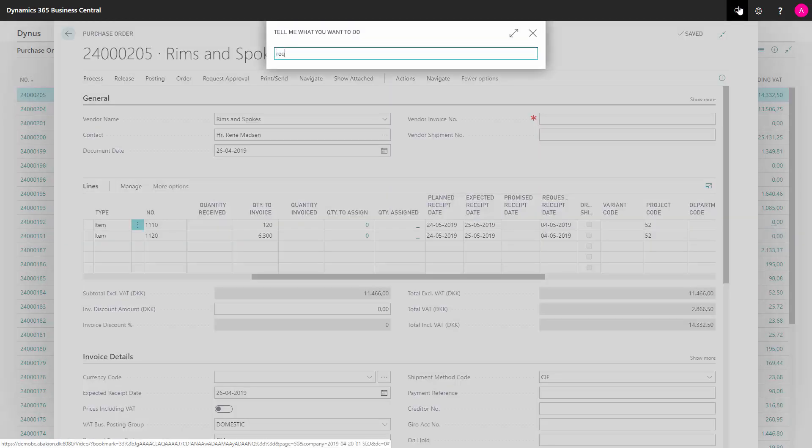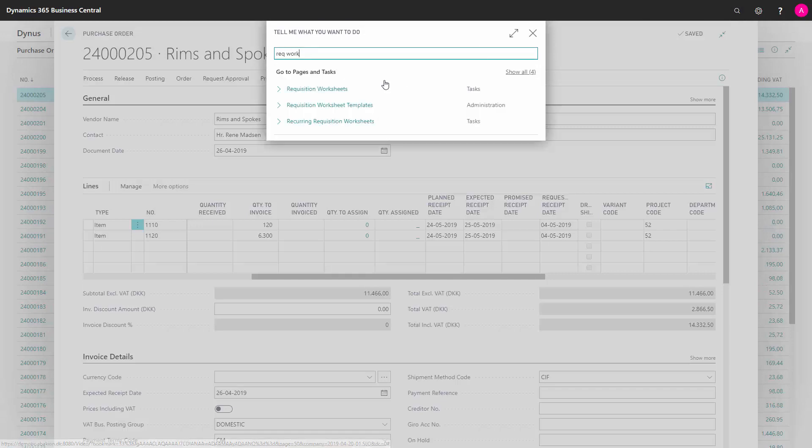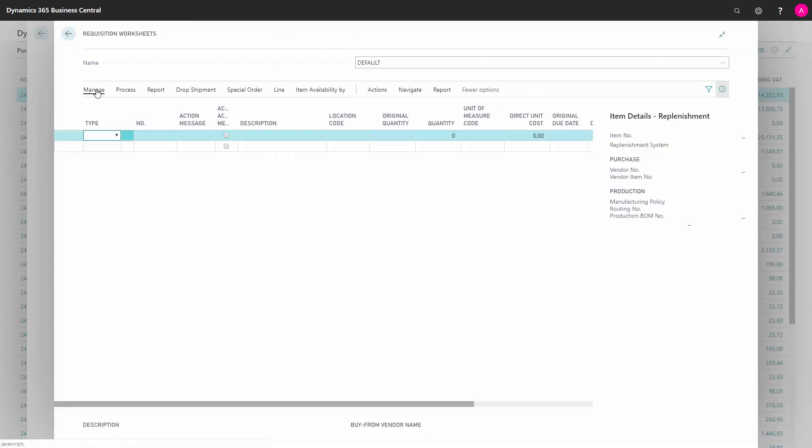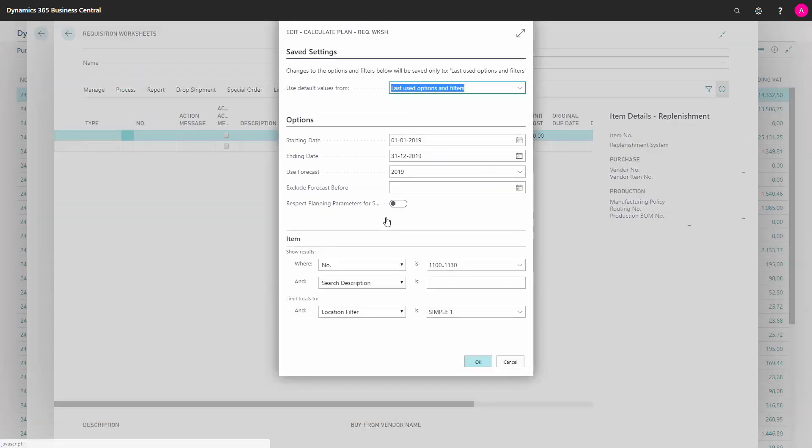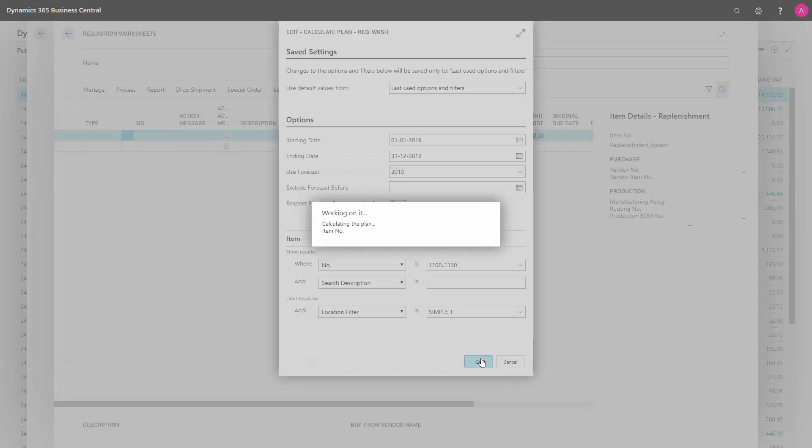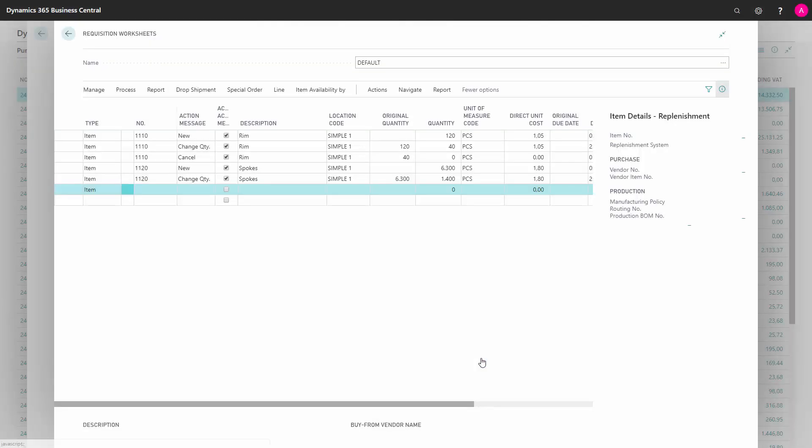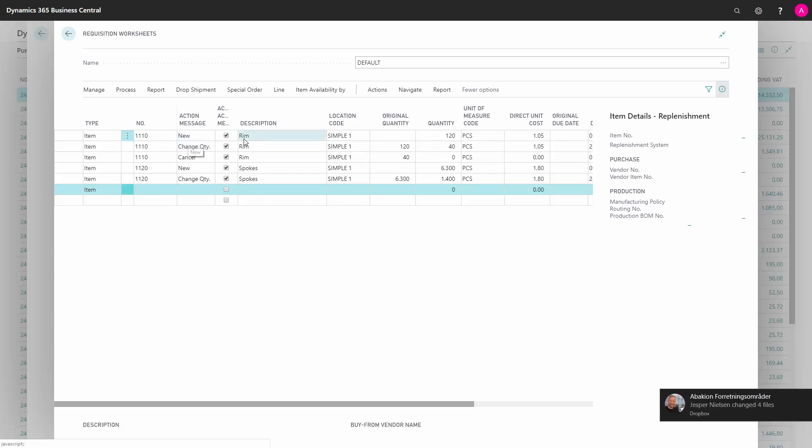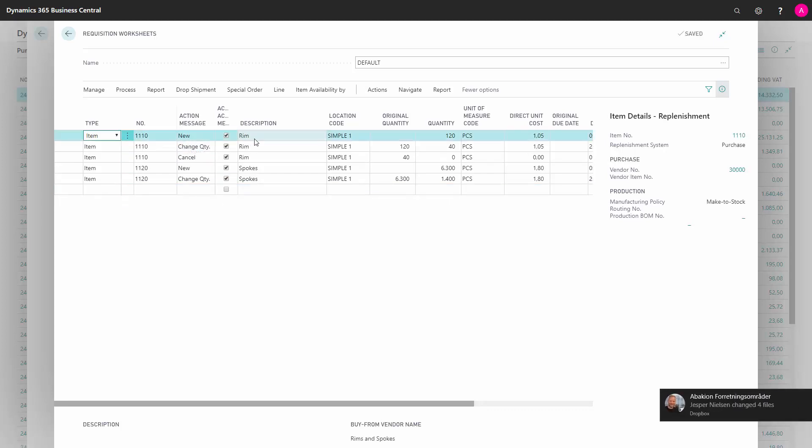So when I run my requisition worksheet and I run the normal calculation of plan like I do every time I'm planning with the worksheet, the system will automatically suggest to move the quantities. After doing a breakdown of the quantities, it could suggest new quantities, change of quantities, etc.